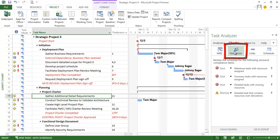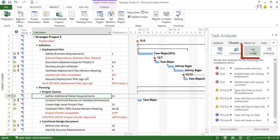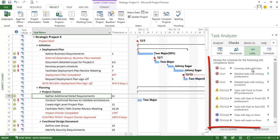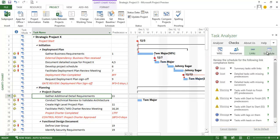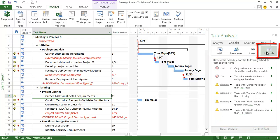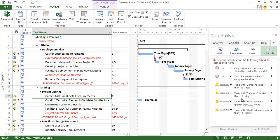Similarly we have resource checks such as milestone tasks with resources assigned, summary tasks with resources and so on. We also have link checks, summary tasks with links, detail tasks with missing predecessors and successors and so on. And we have schedule checks. And throughout all of this you can set the options as to what it is that you want to check for in your particular schedule.